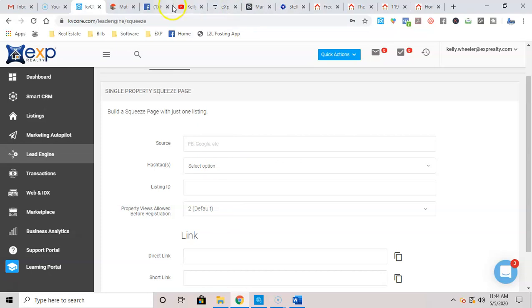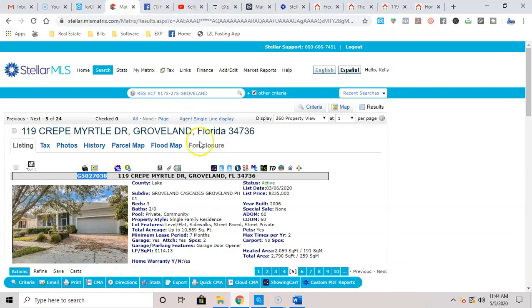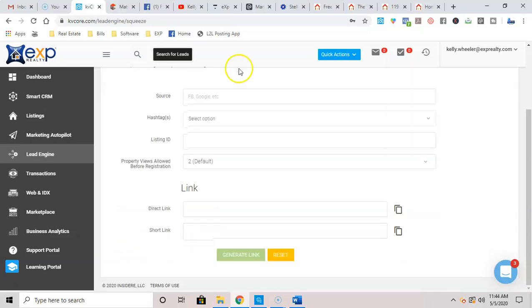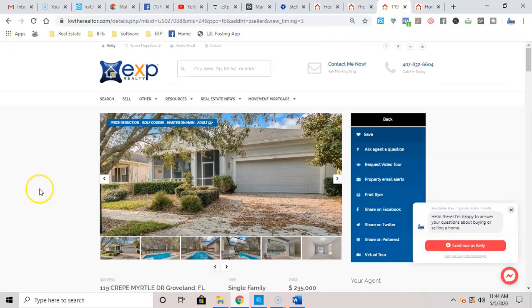So what you're going to do is you're going to find a home that you want to do a single page. In this instance, I'm using this home, copy the MLS number, go back into here and put it there. And then when you're done, hit generate link. And this is what it's going to look like.